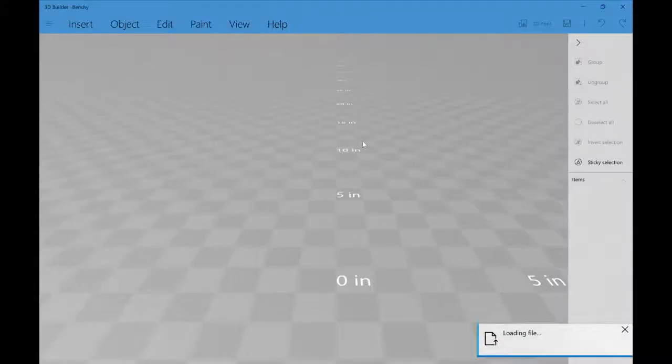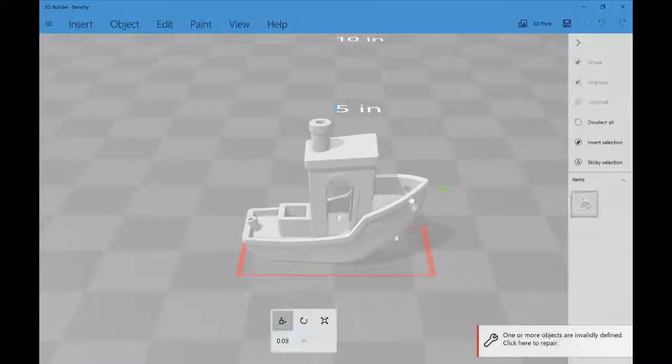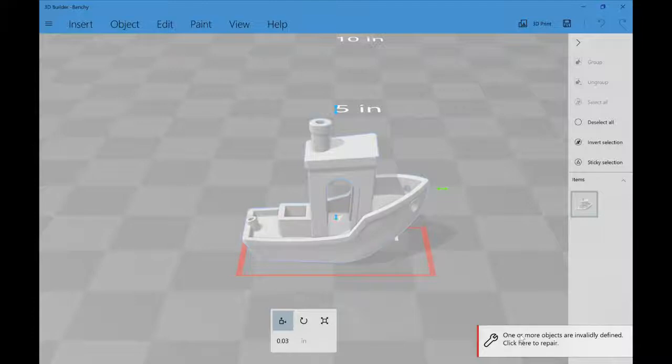There's a whole bunch of different models and stuff we can go into later. Today we're just going to stick to the point. We import our model, click import model, and we can see there's something wrong with it.